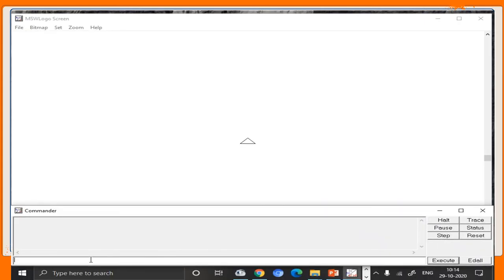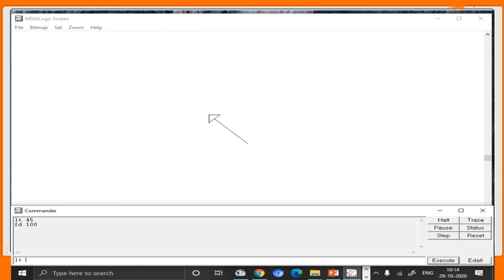Let's create a diamond shape. If I move directly forward, the line will be straight, but we want it tilted to make a diamond shape. So I use lt 45, which turns the turtle's head towards the left — the anti-clockwise direction — by 45 degrees. Then I move it forward using 100 steps. Now the line is straight but slightly tilted towards the left. Next, I turn the turtle's head again by 90 degrees so the next line will also be straight, then move forward by 100 steps.